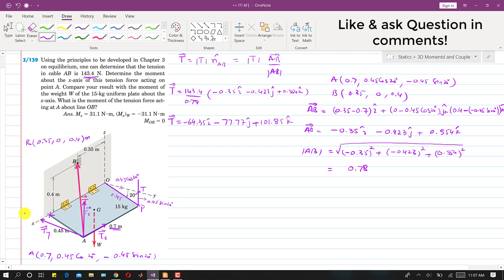Now we are asked to find the moment at O about the x-axis due to these three components. We will use the inspection method to find the moment about x. If we inspect this system from the x-direction, we will be able to see the YZ plane. Let me draw that YZ plane in 2D.